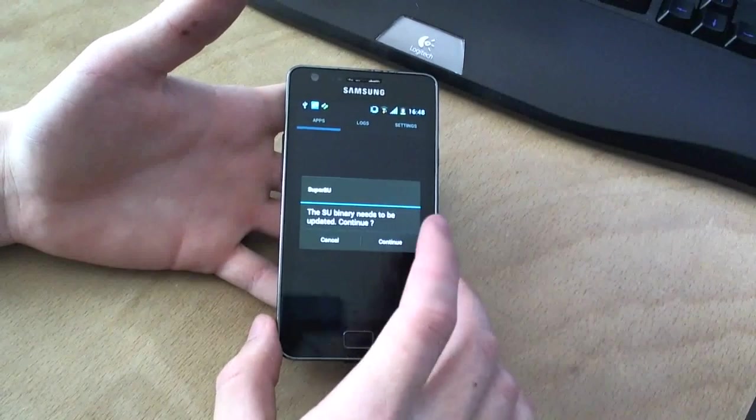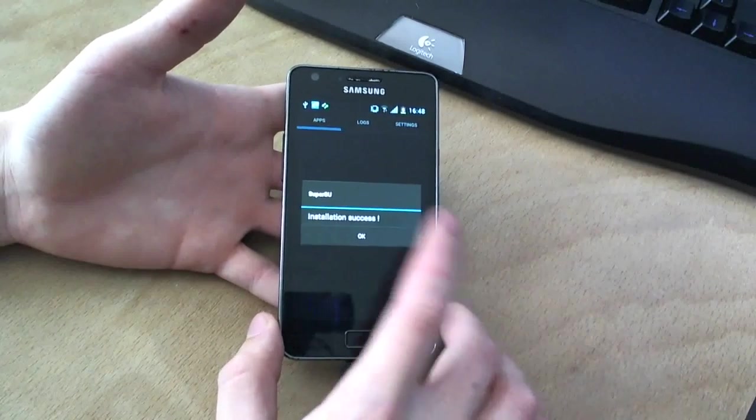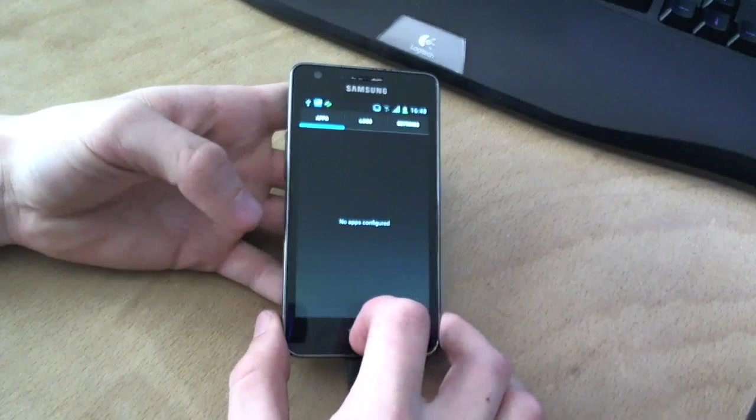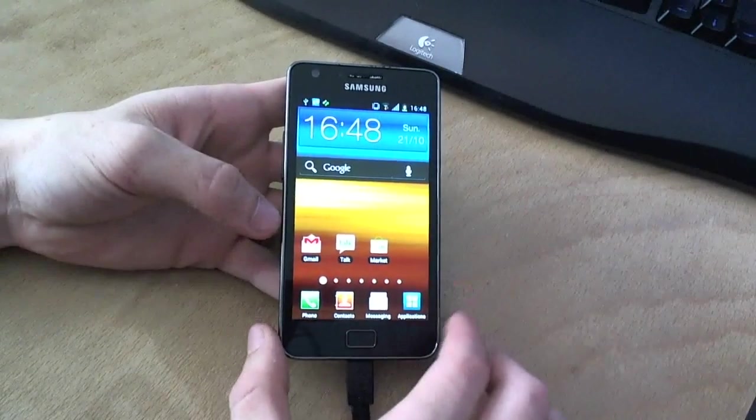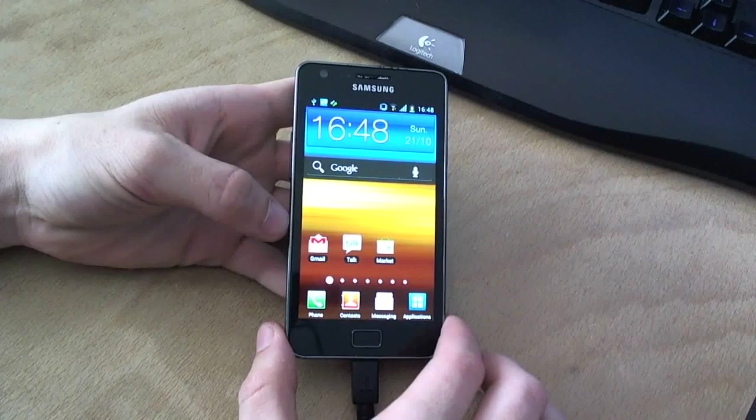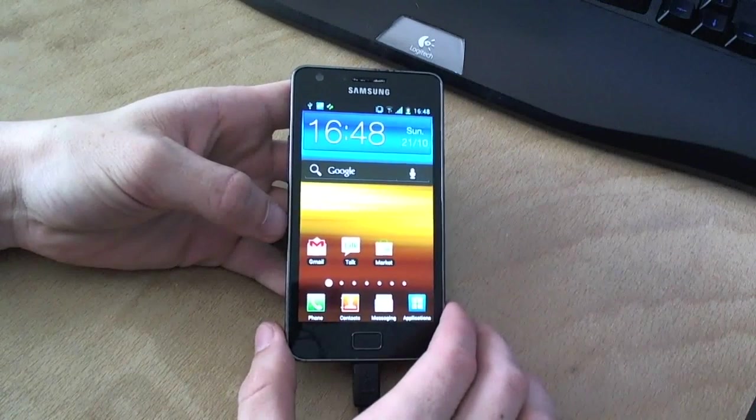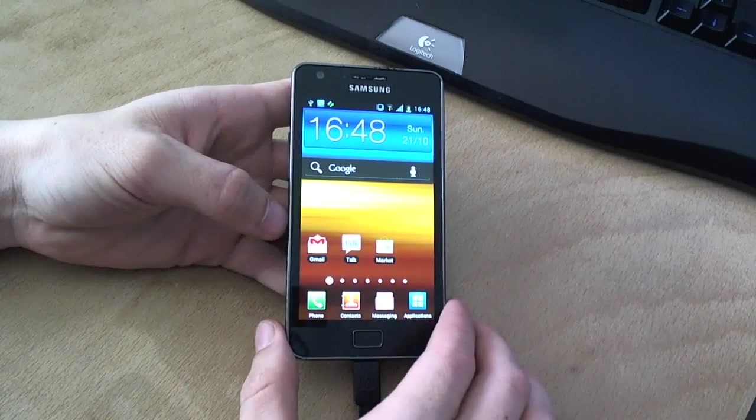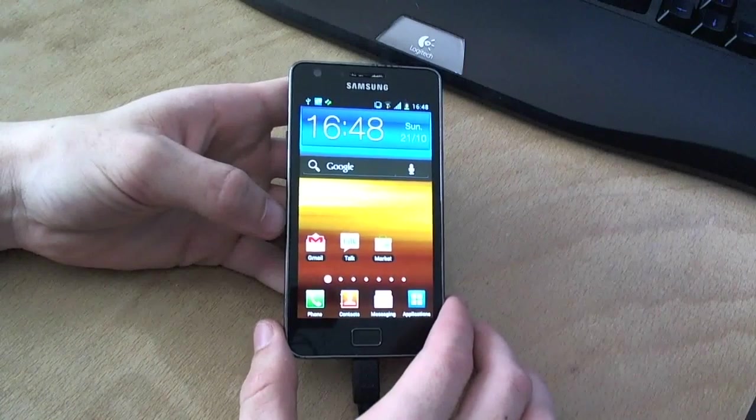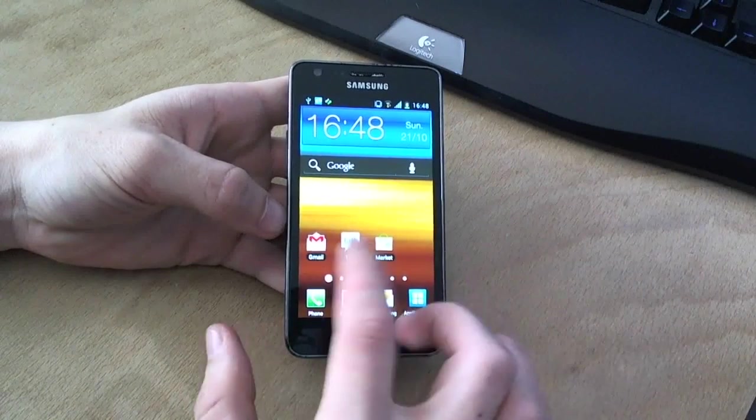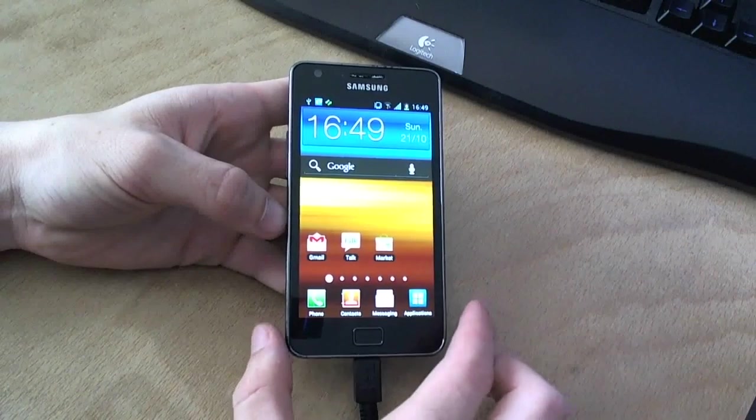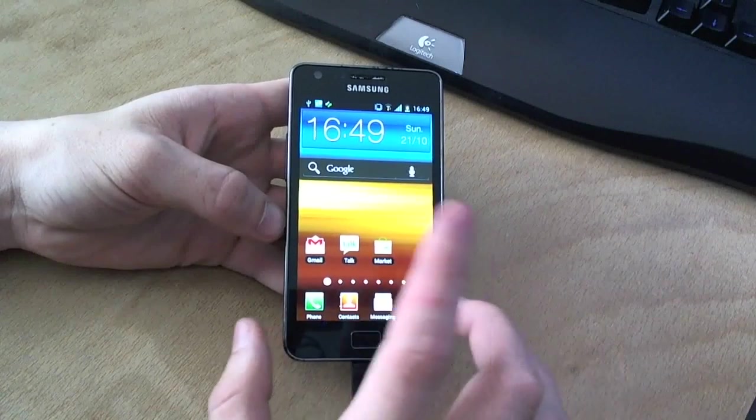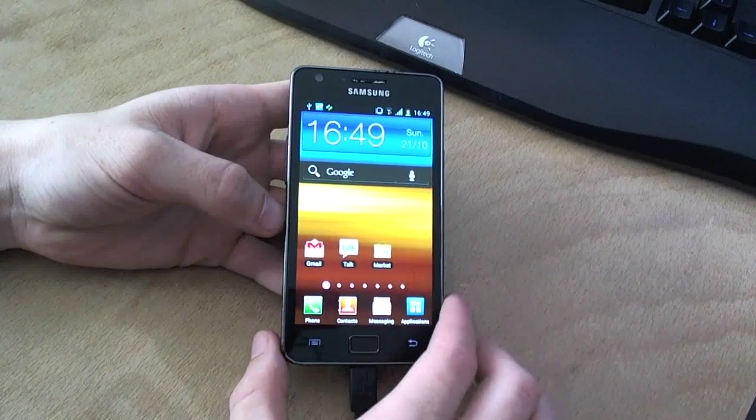And basically, this application is sort of like your host for all the applications requiring root access. For example, SetCPU, which I don't have installed right now, but an application that allows you to overclock your phone's processor. That will require root access, so it will go through SuperUser, and you can accept or deny the access of that application. That was the one change in the software so far.